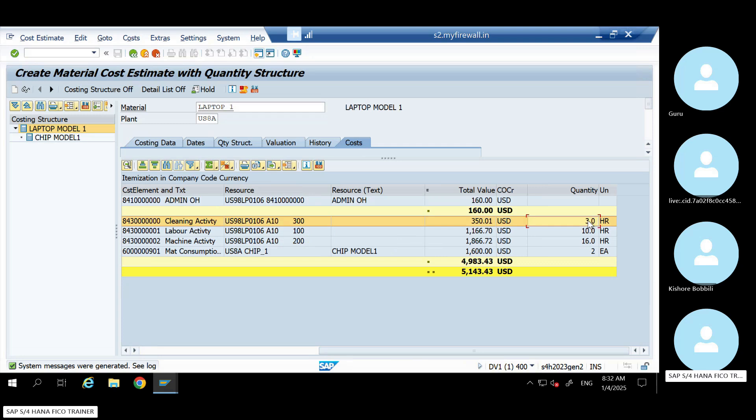See here, your cleaning activity is still using only three hours. Although the number of quantity you're increasing, your hour is not increasing because it is fixed.